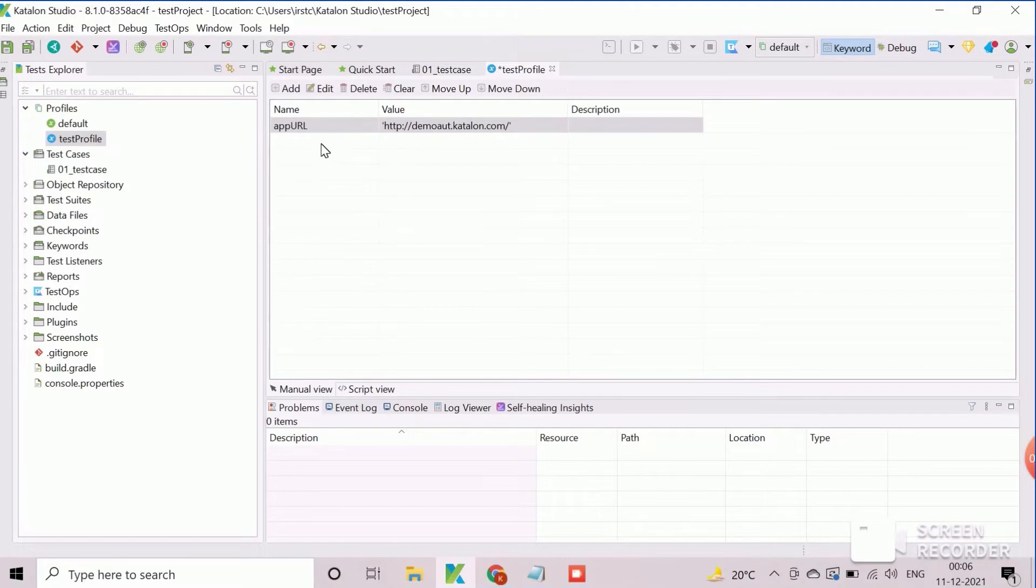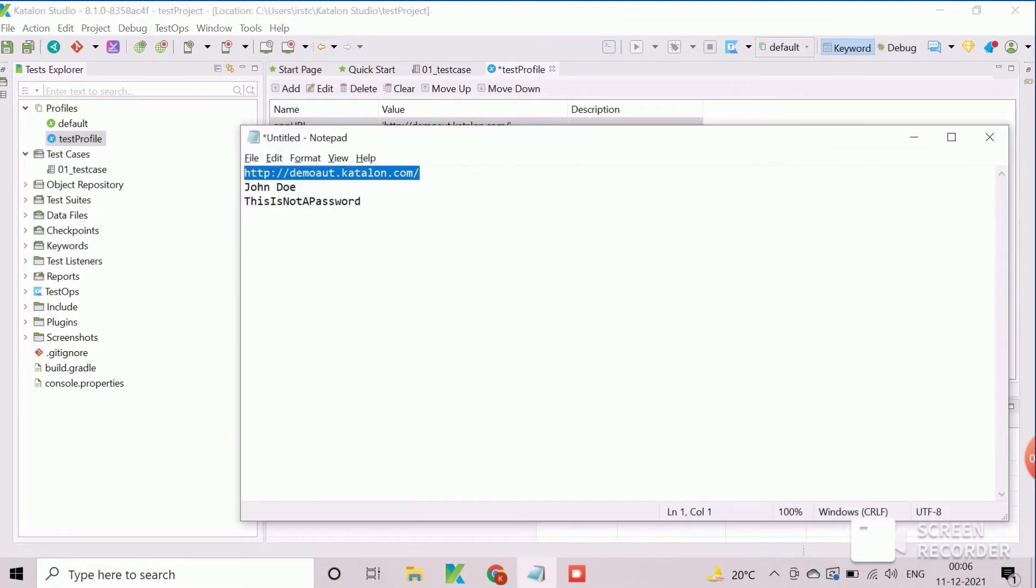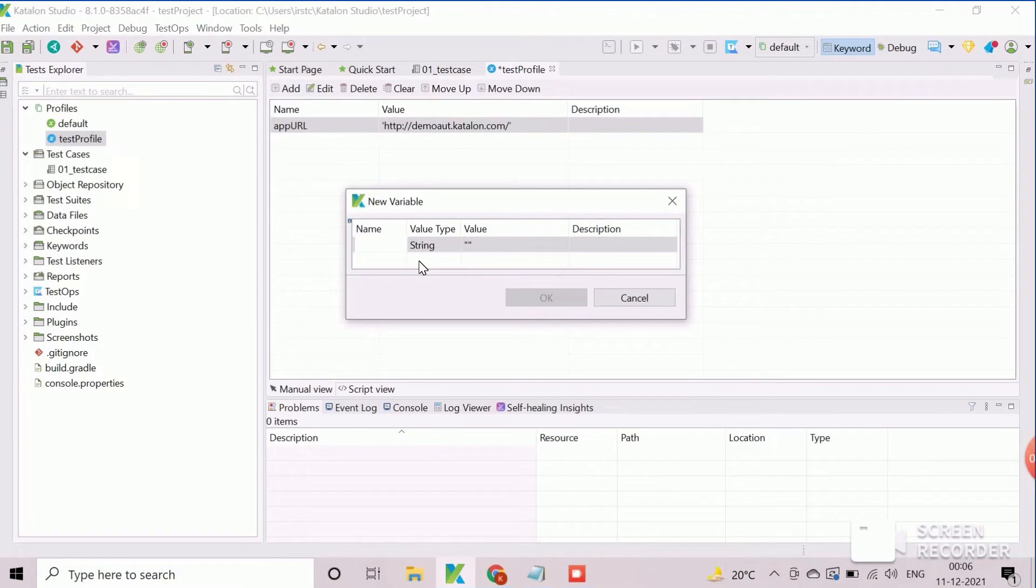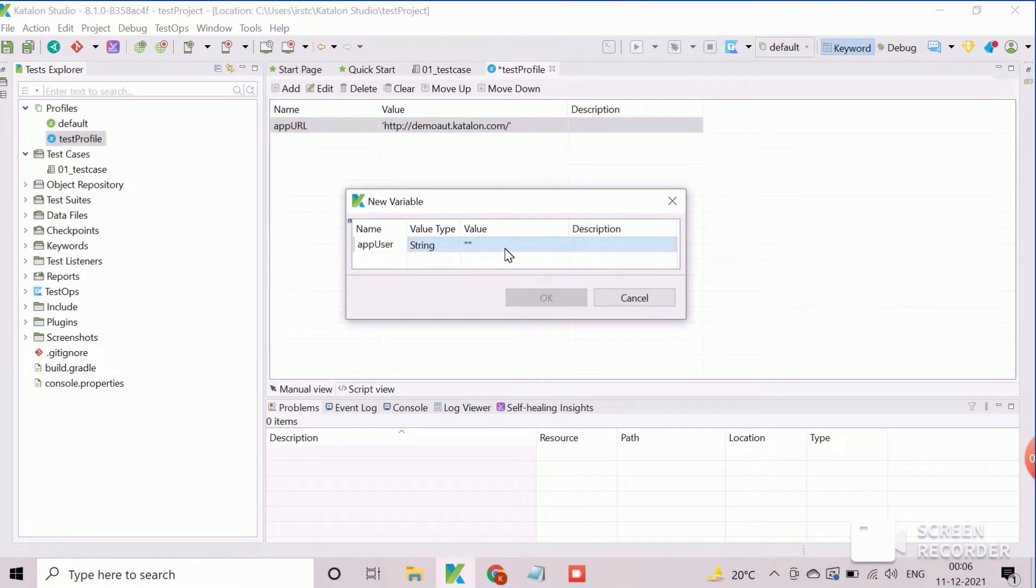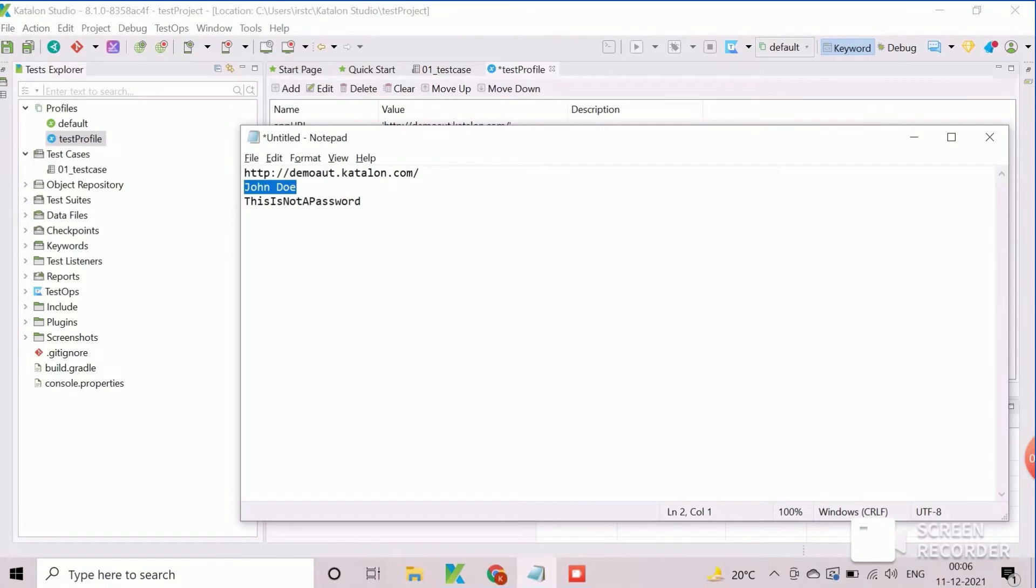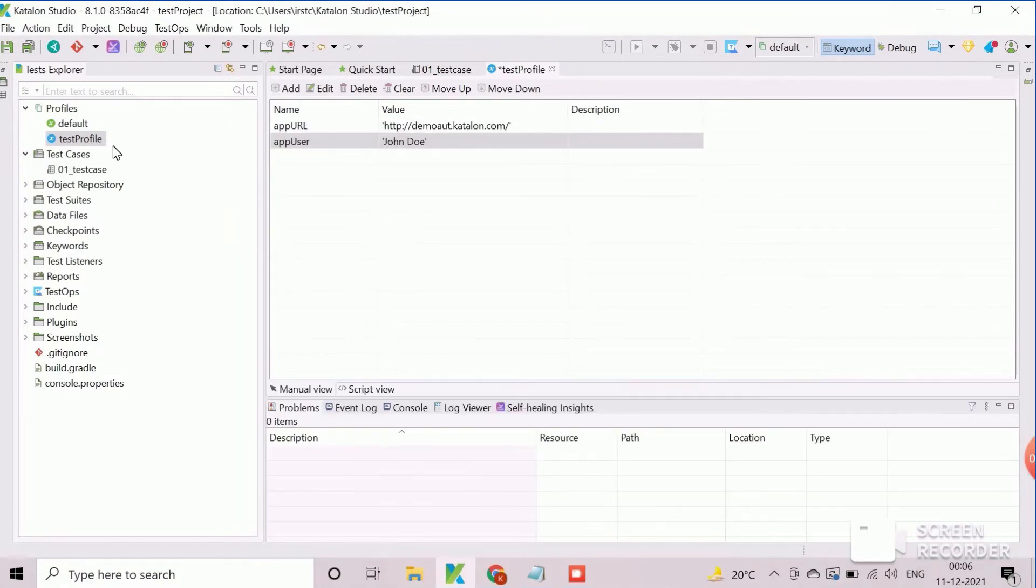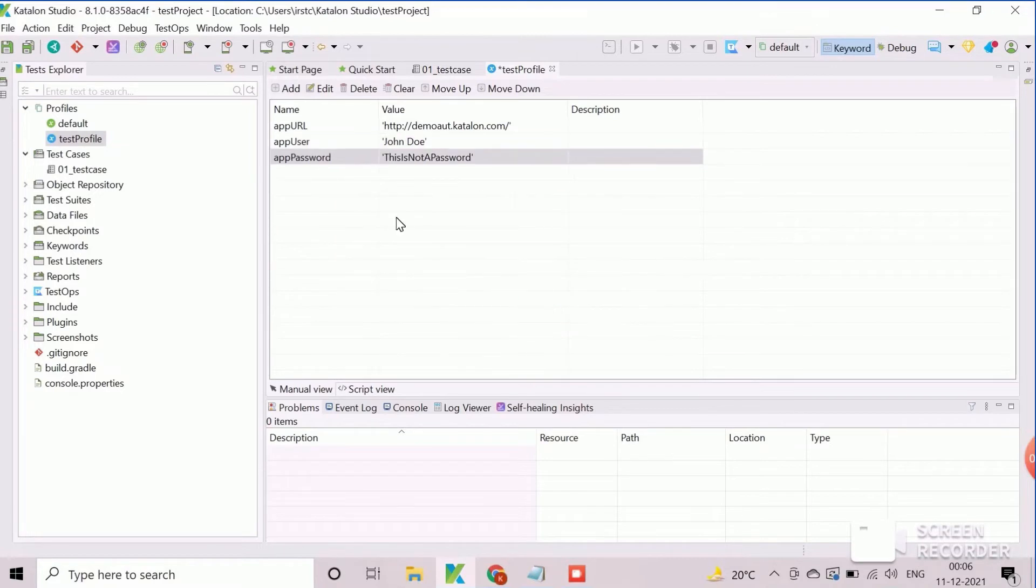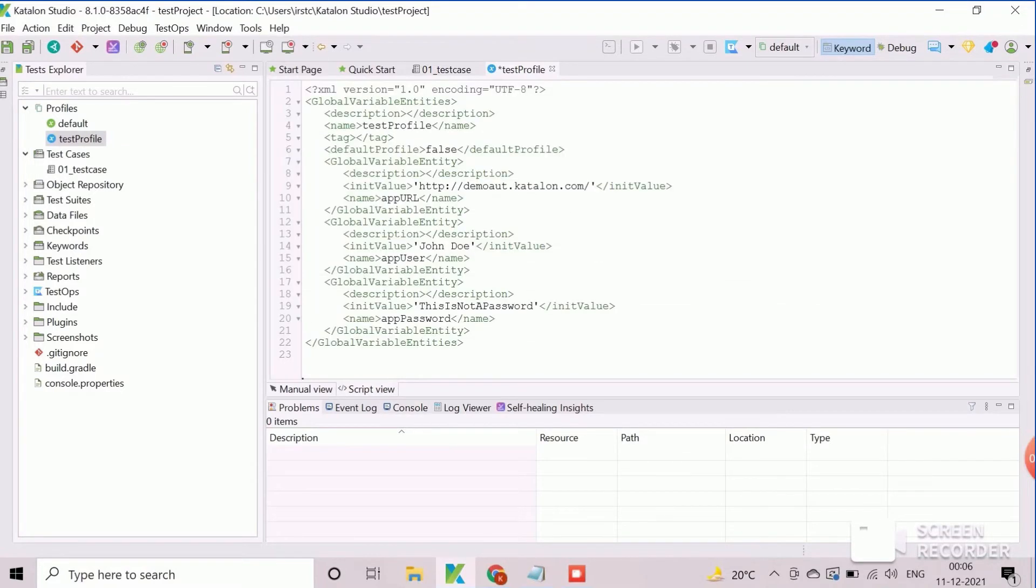Similarly we will create the global variable for user name. By default all variables are created as string type, so no need to change this field. Next we will create the global variable for password field in the same way. We can check the script view of the global variables. Now save the project.